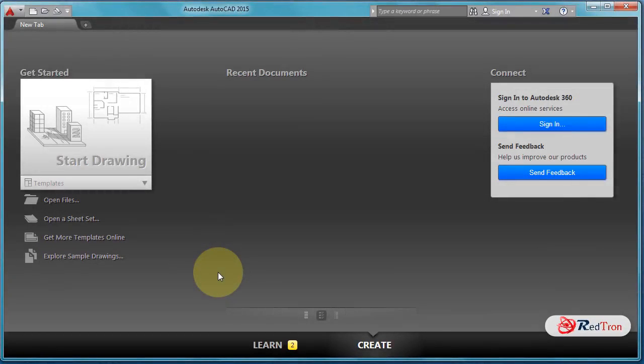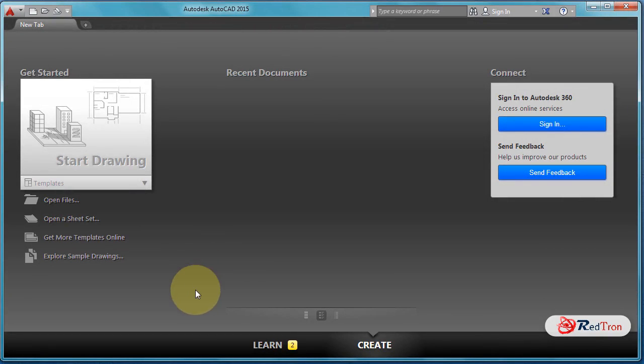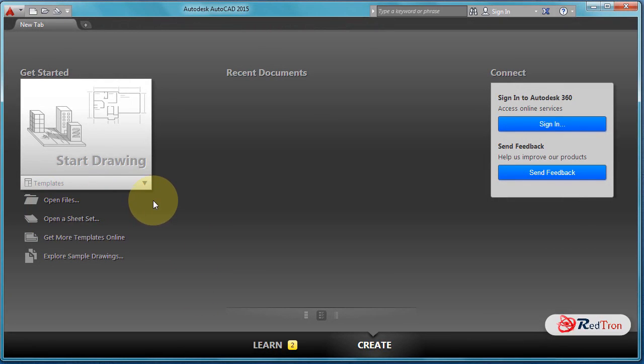Hello friends, welcome to Engineering Stuff. In the first class of AutoCAD, we will see some basic settings of AutoCAD.